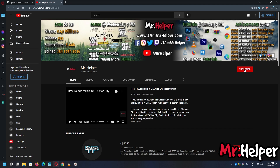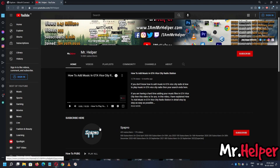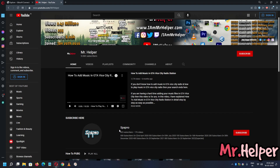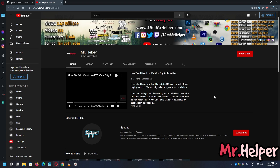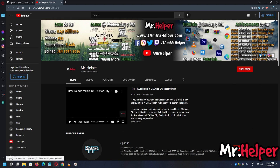Please make sure to subscribe to my channel, Mr. Helper, and press the bell icon. I also have a second channel — please subscribe to that and press the bell icon there too. I'm very close to 10K subscribers, so please help me reach that milestone as soon as possible. I want your support — subscribe, press the bell icon on both channels.